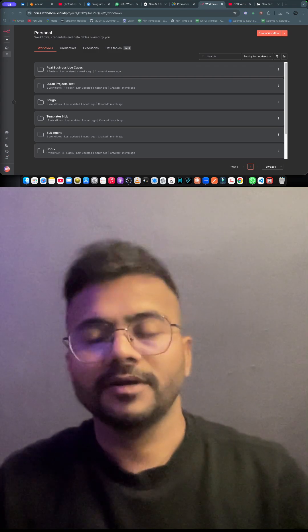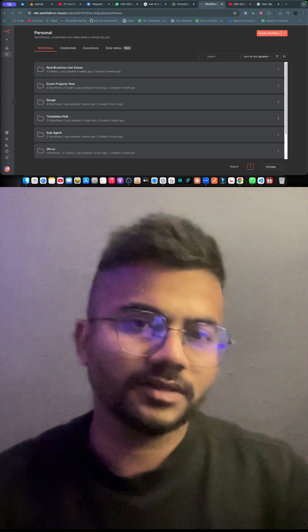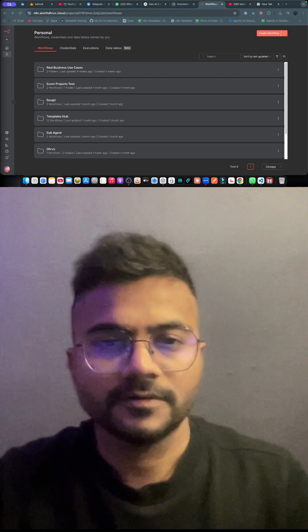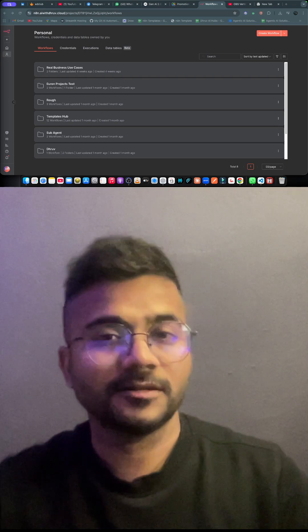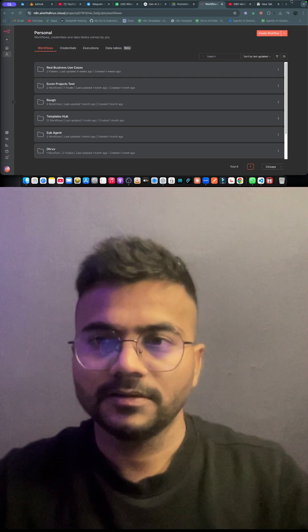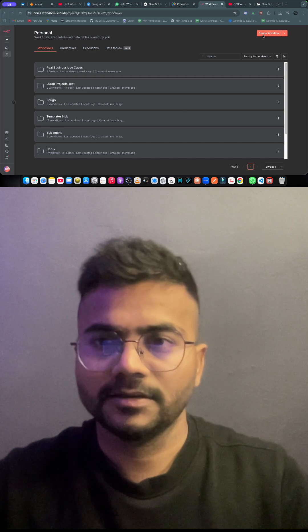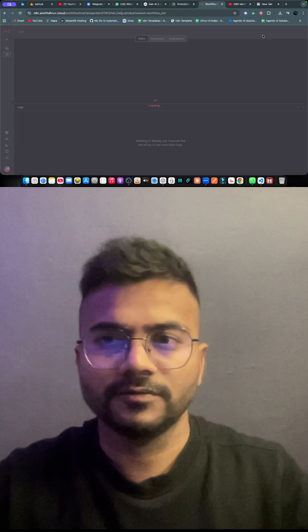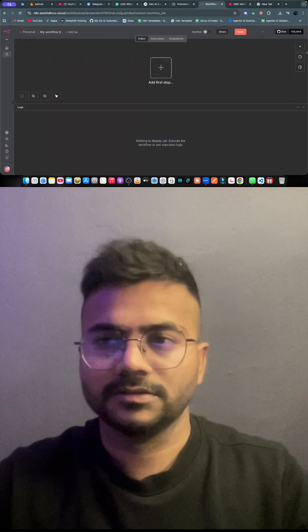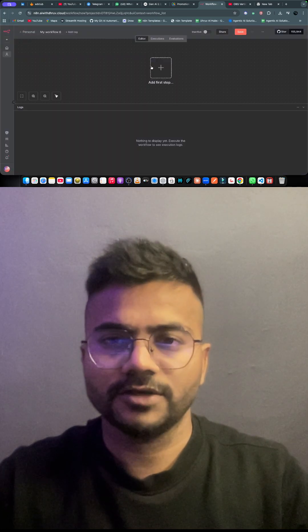Hey, hello all! Let me show you how easy it is to create a simple chat flow which can respond on your command. Click on 'Create Workflow' to get started.